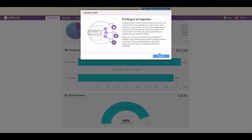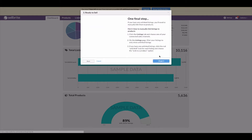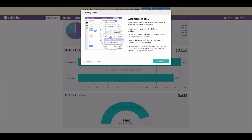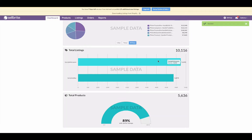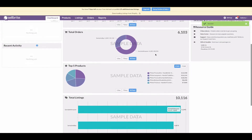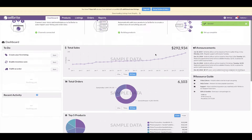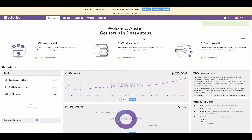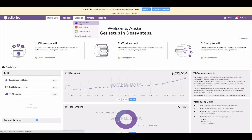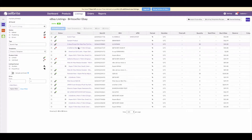Sellbrite links listings to products based on the SKU, which is why Sellbrite recommends merchants use the same SKUs across their sales channels. Once you click 'OK, got it,' Sellbrite will link your listings to the product with a matching SKU. There won't be a progress bar, so you may not think anything is happening — but it is. Afterward, the final step is to make sure all listings are linked to a product, which we check from the listings tab. Since we chose to build products from eBay, all eBay listings should be linked.